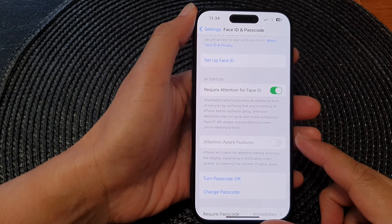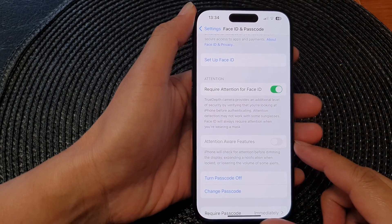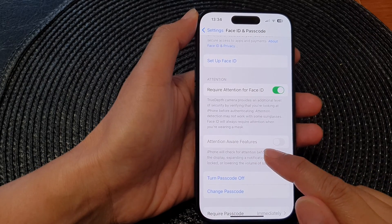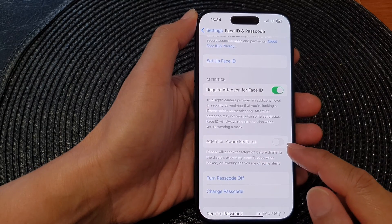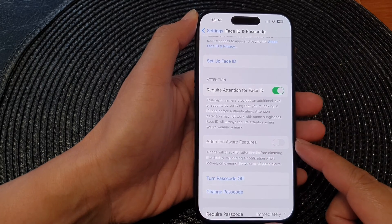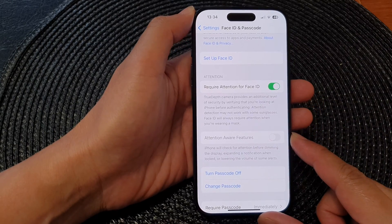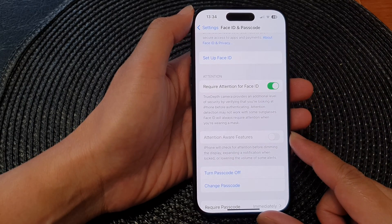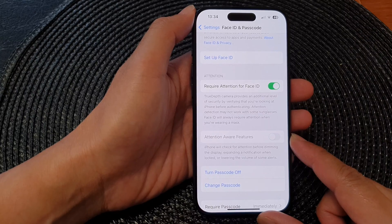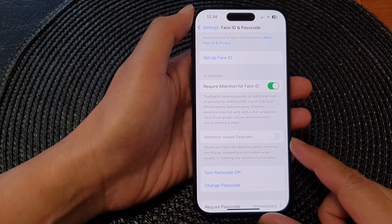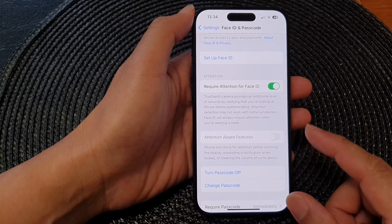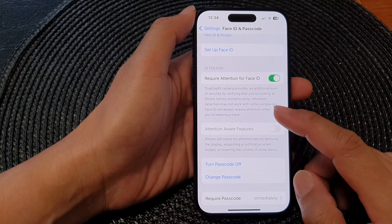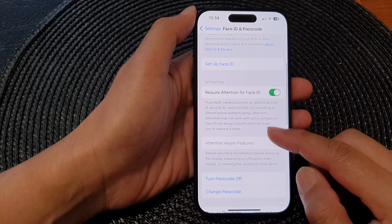In this video we're going to take a look at how you can fix attention aware features being disabled or grayed out on the iPhone 15 series. There are several reasons why the attention aware features option might be grayed out on your iPhone, so you can try a number of different things to see which solution works for you.